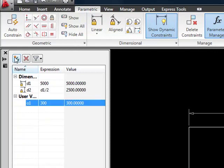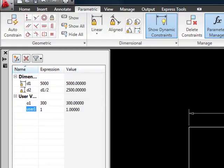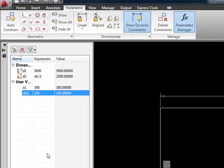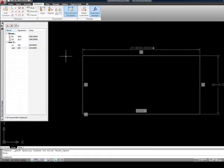I'm going to create another user defined parameter and this is going to be the diameter of the circle. So let's just call this D1. Well, nope, can't use D1. It's used already. So DIA1. And let's give it a size of 100. Okay, so we've got them defined.